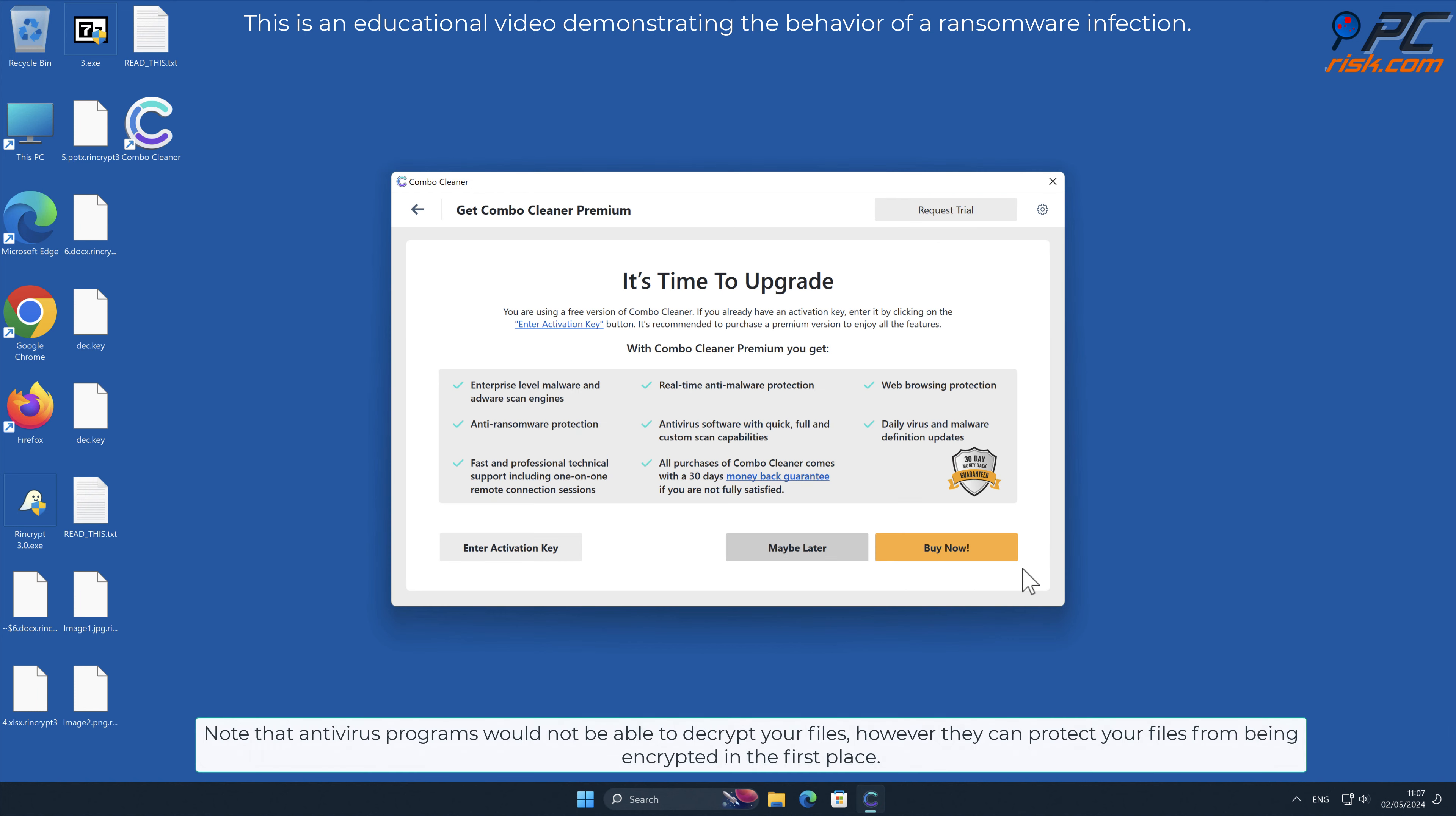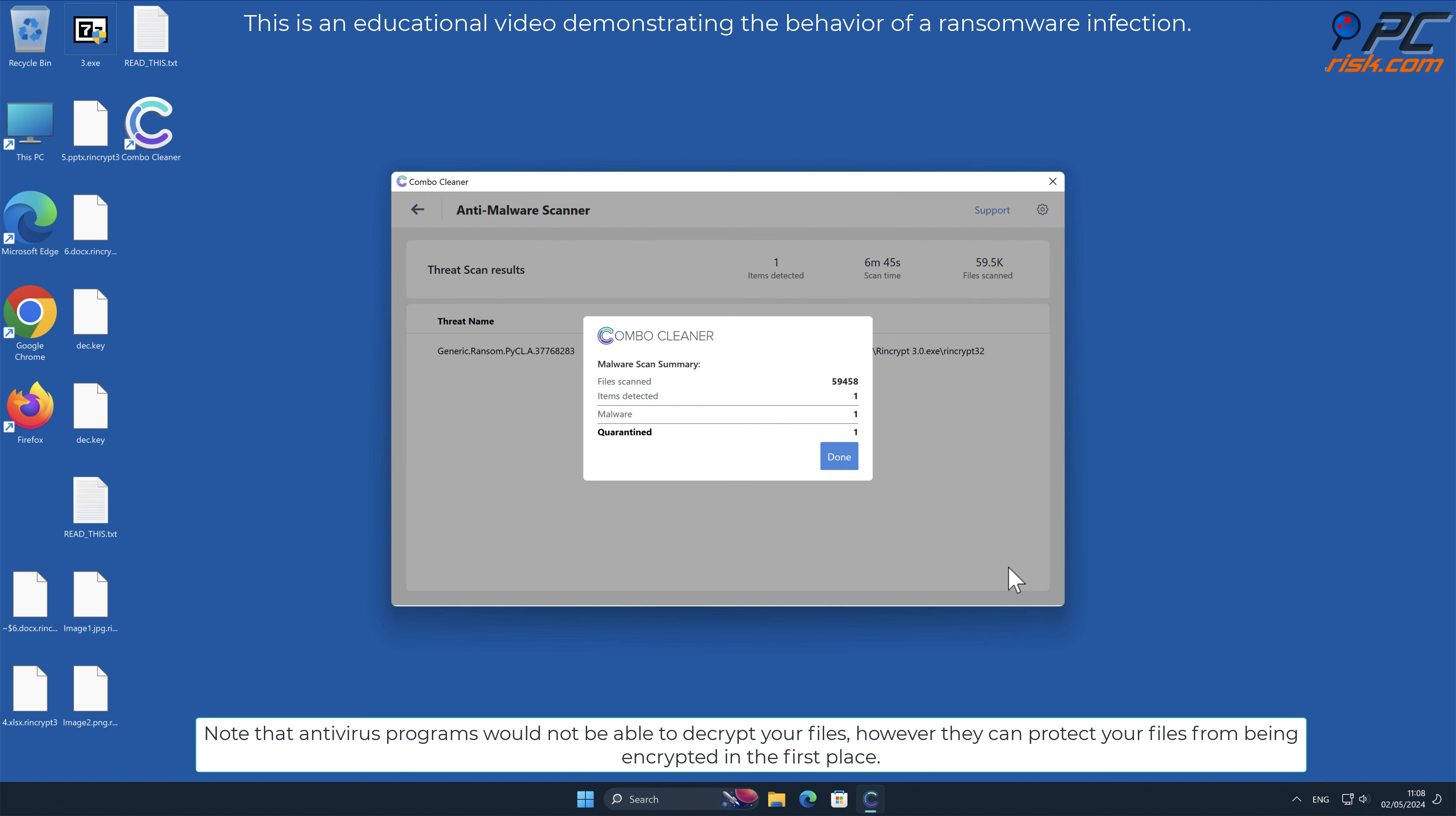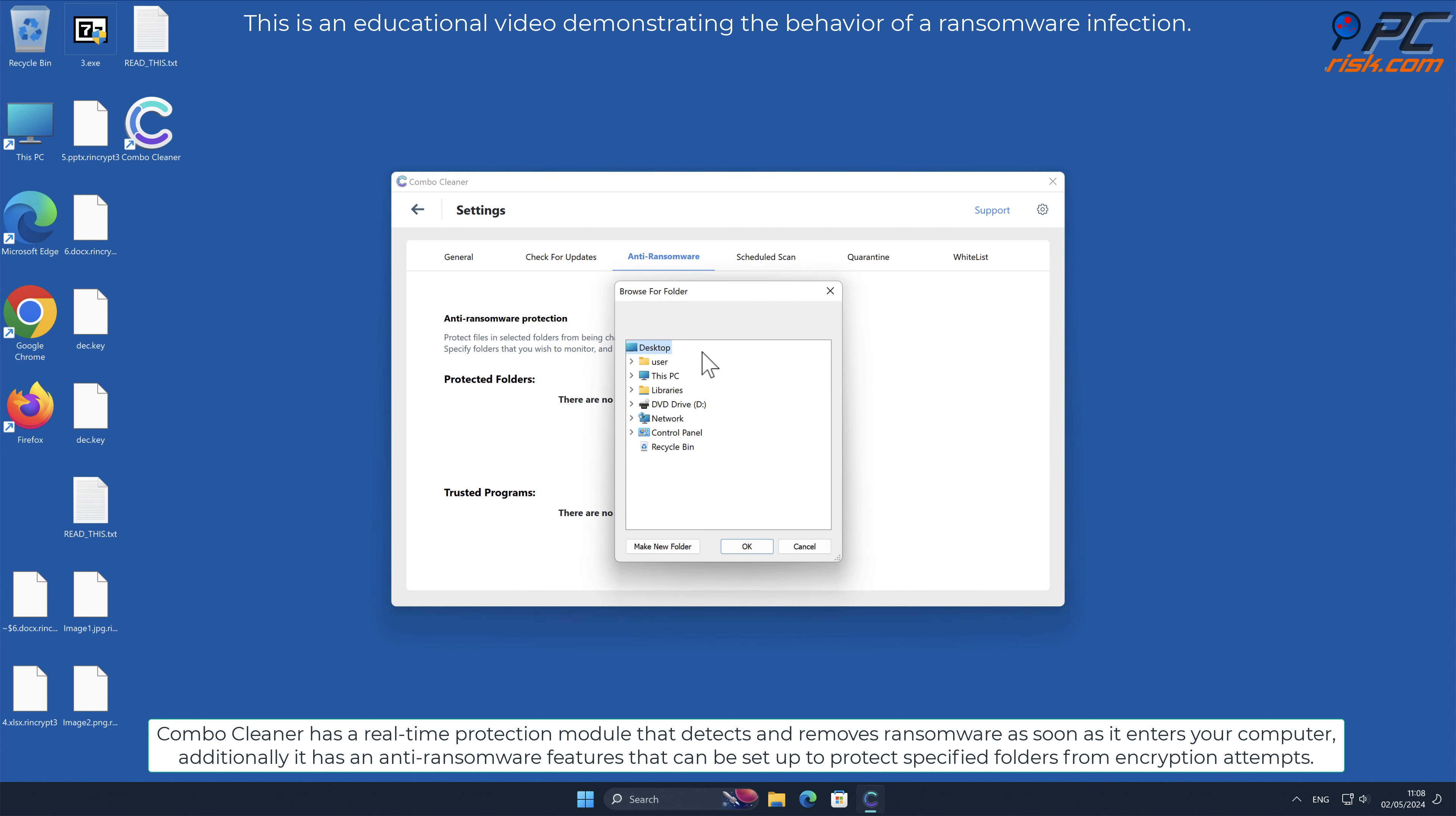Note that anti-virus programs would not be able to decrypt your files, however they can protect your files from being encrypted in the first place. Combo Cleaner has a real-time protection module that detects and removes ransomware as soon as it enters your computer. Additionally, it has anti-ransomware features that can be set up to protect specified folders from encryption attempts.